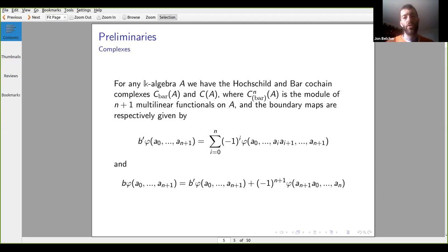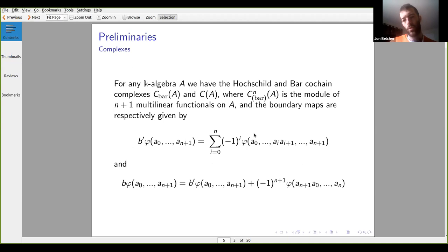Our standard complexes: the Hochschild and Bar complexes are given by modules of multilinear functionals on an algebra A, with boundary maps given by a formula. B-prime collapses consecutive terms and takes an alternating sum, while the Hochschild differential B also includes a wraparound term.